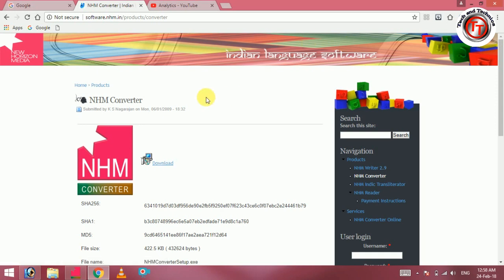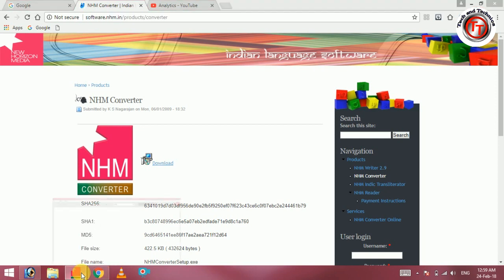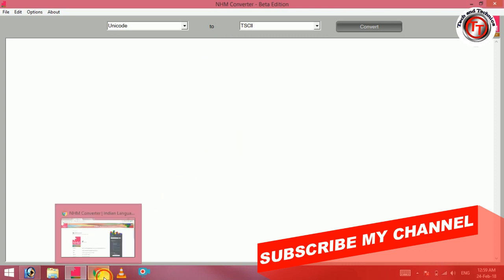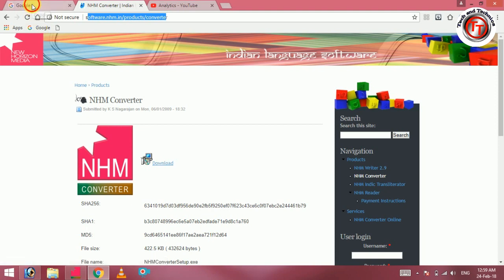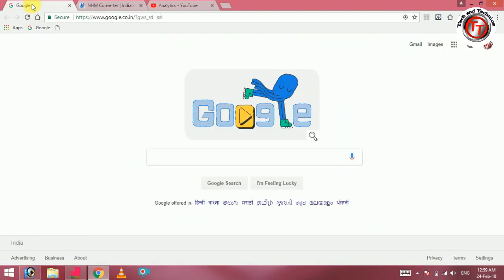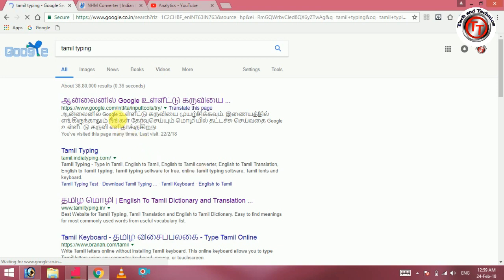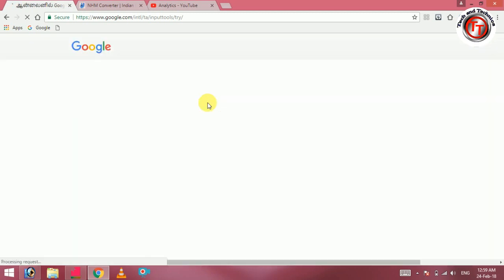This is the NHM converter. If you type in Tamil using this, you can copy in Tamil. Now, let's use the Tamil typing. Let's type in the Tamil typing.